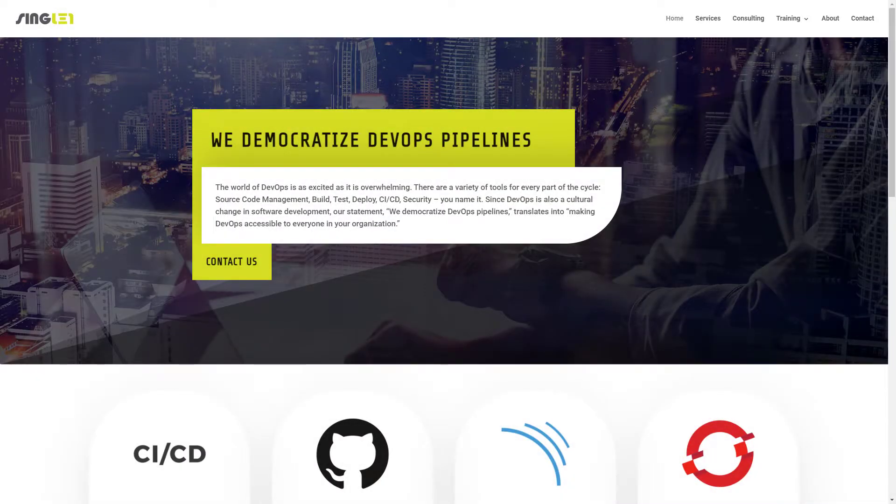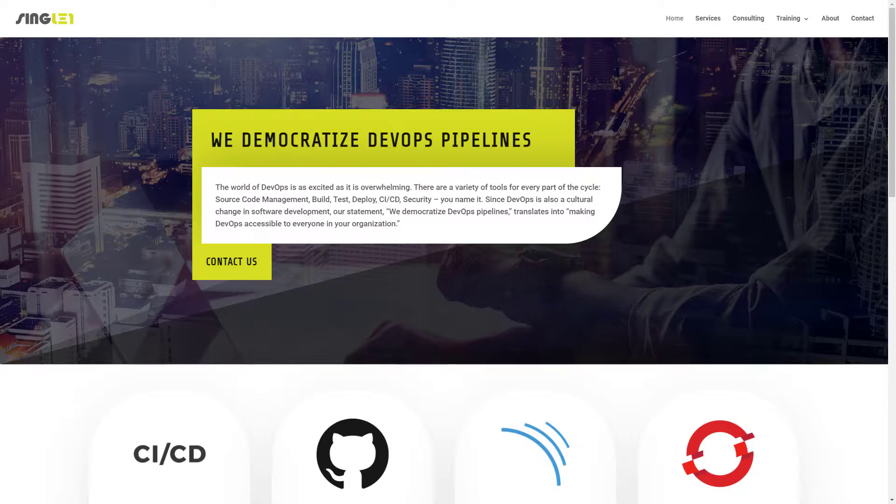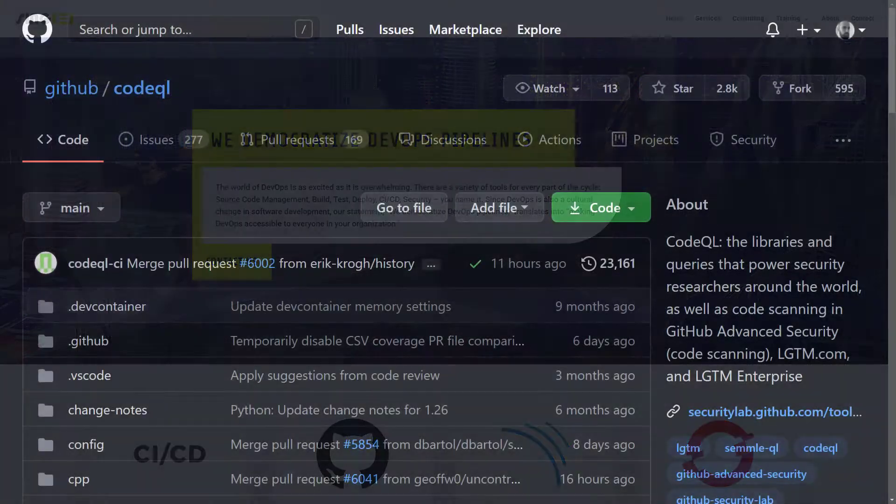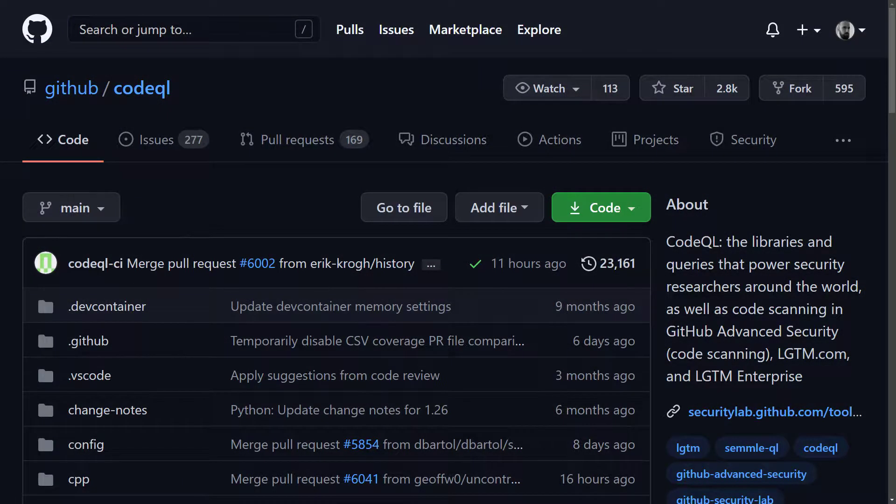Hello people! Alex from Singlet here and in this video I'm going to show you how to make a continuous code quality and security analysis pipeline using CodeQL.